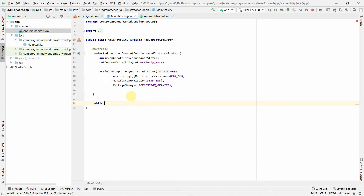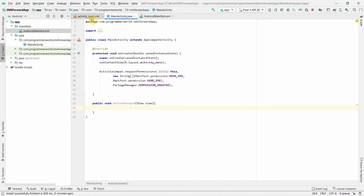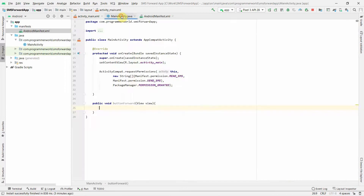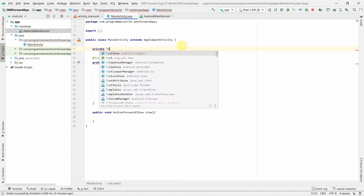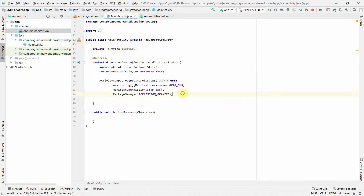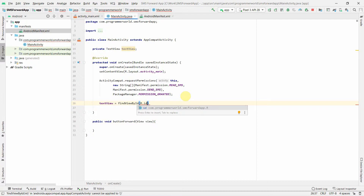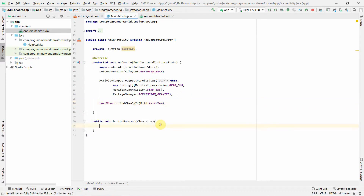I'll add an onClick method for the Forward button — a public void method, say buttonForward, with a View parameter. Going back to the layout, I assign this button's onClick attribute to that method. It changes from gray to black indicating it's now active. I'll also declare a private TextView class variable and associate it with the TextView in the layout using findViewById.